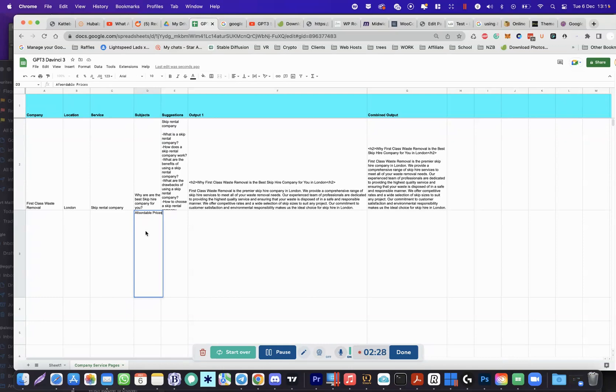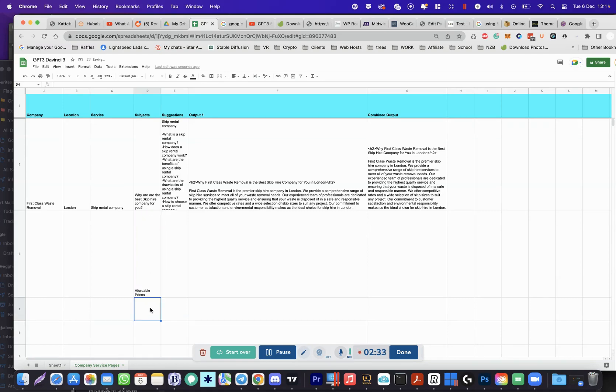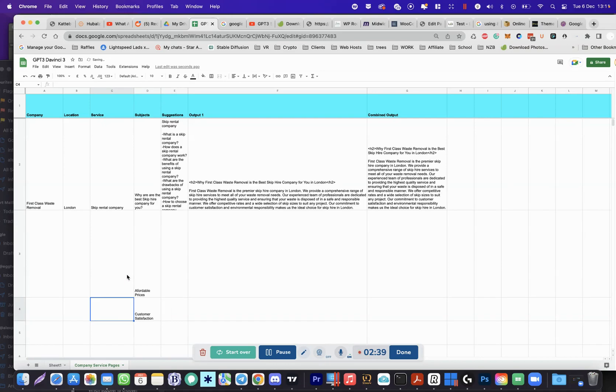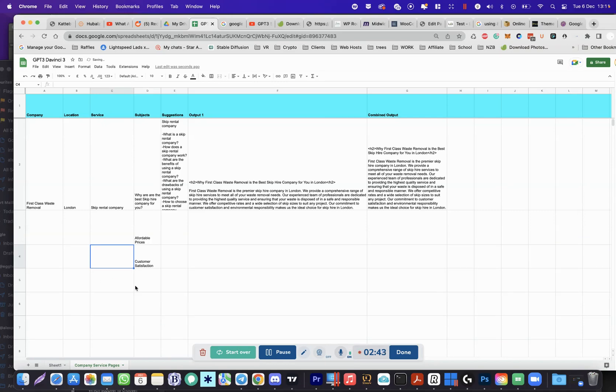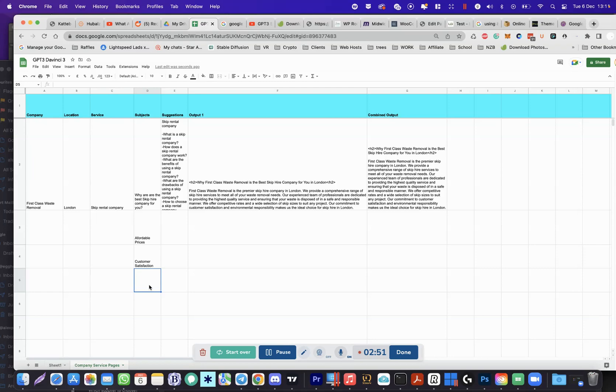Next one: affordable prices, customer satisfaction. So this is directly connected to GPT-3, OpenAI's API. Affordable prices, customer satisfaction, fast service.